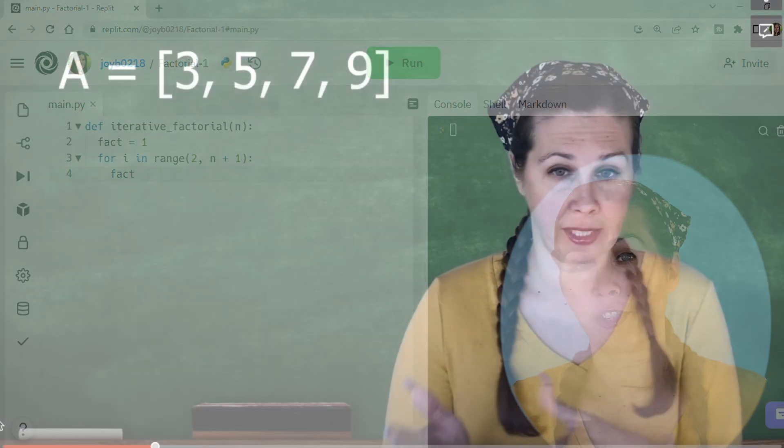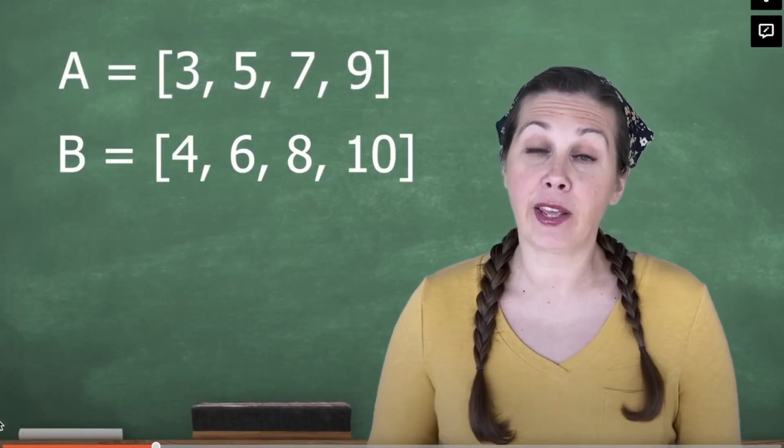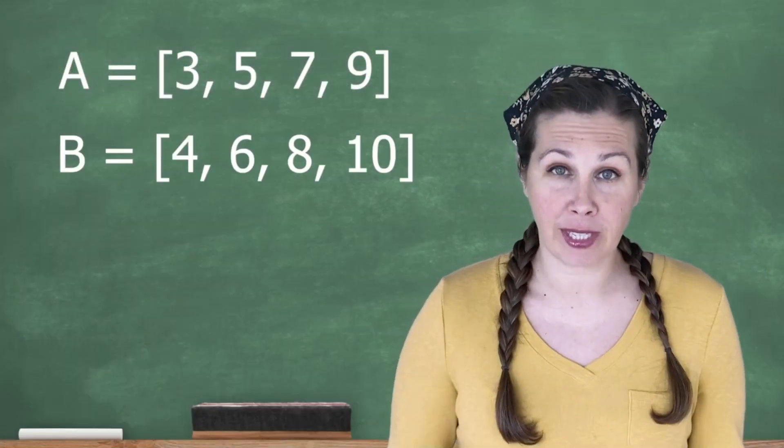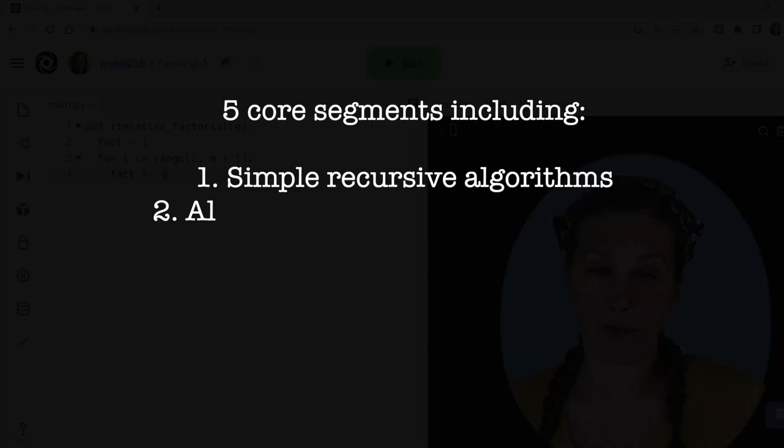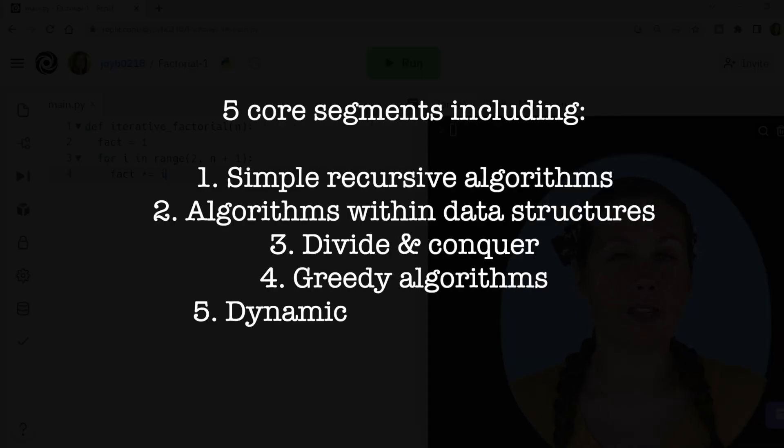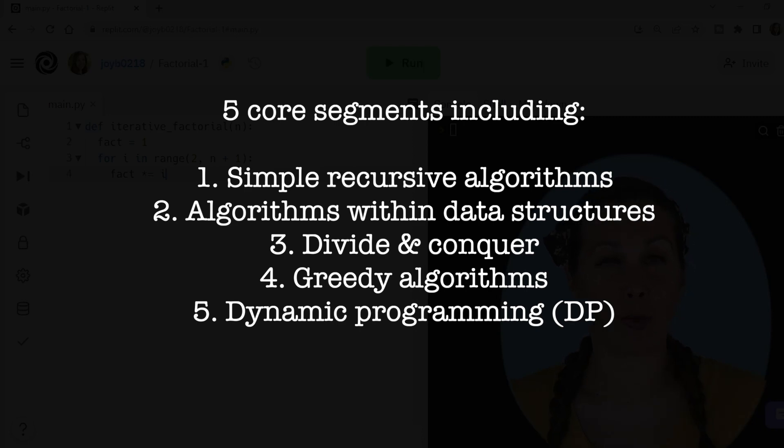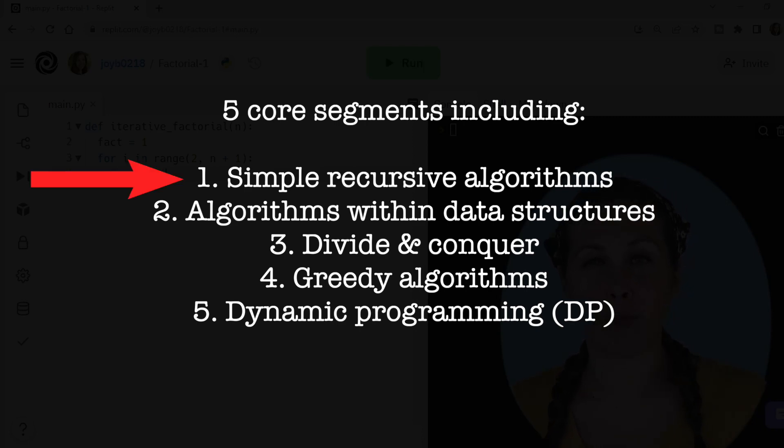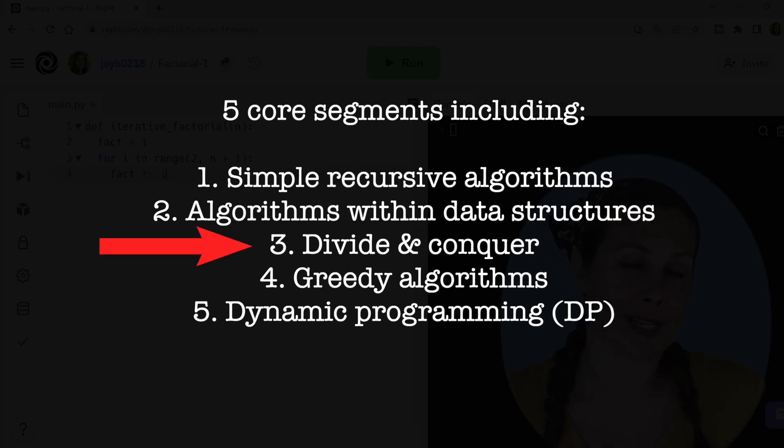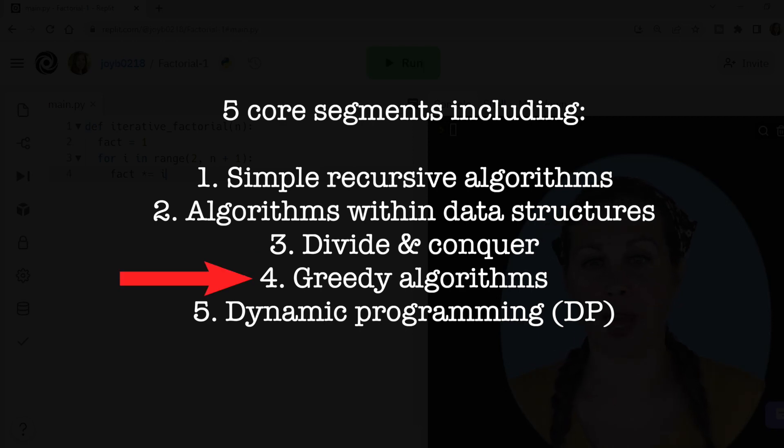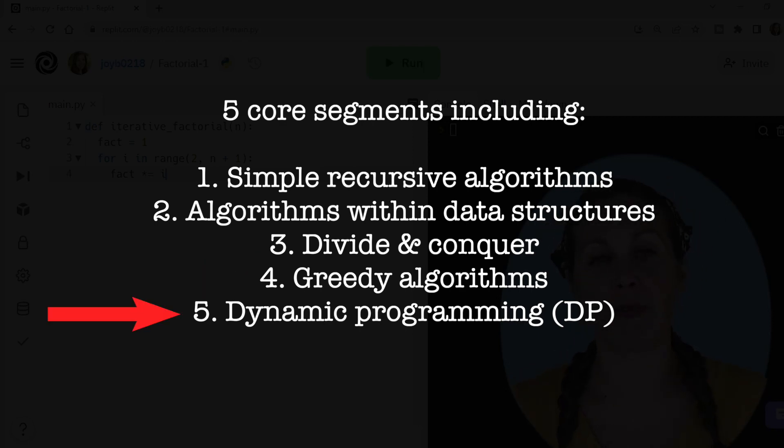Here are some core course features. First of all, there are five main course segments, including simple recursive algorithms, data structures, divide and conquer, greedy algorithms, and dynamic programming.